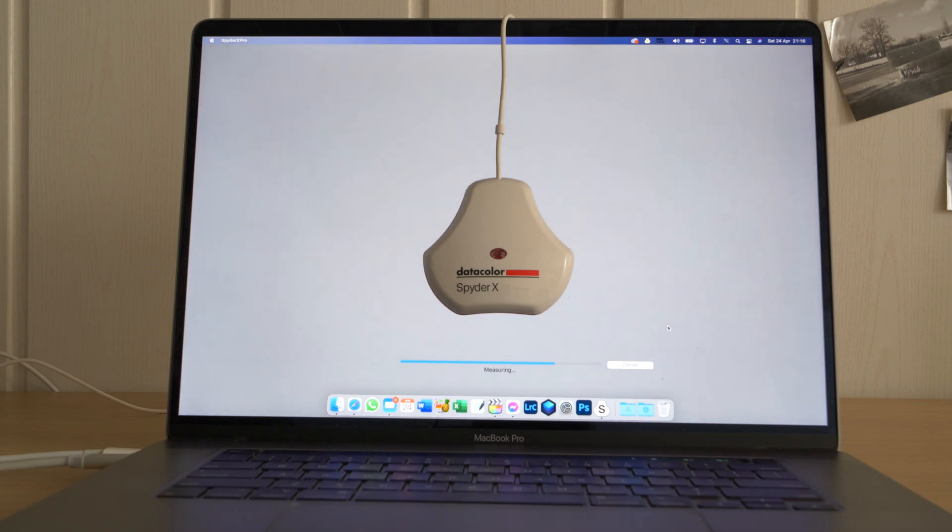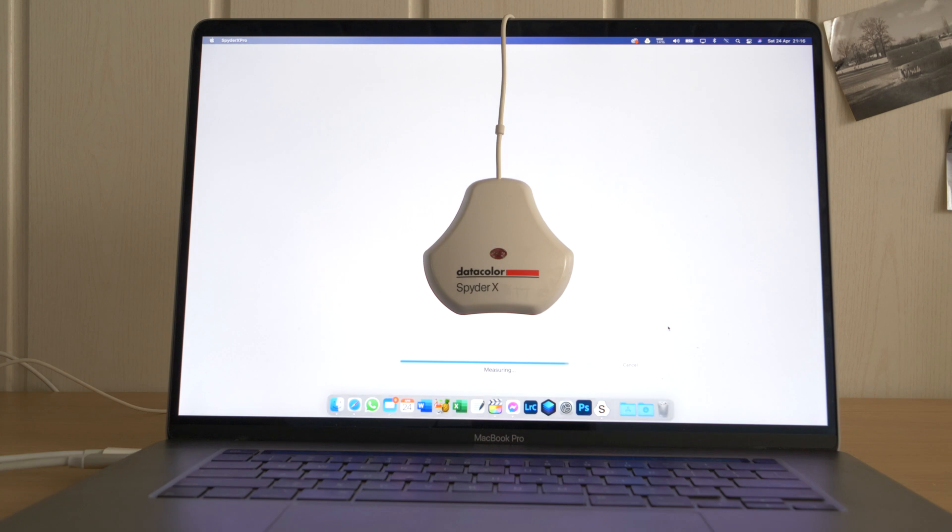So it goes through all the different channels: the red, the green, the blue, white, grey, black, to make sure that it calibrates your monitor properly.